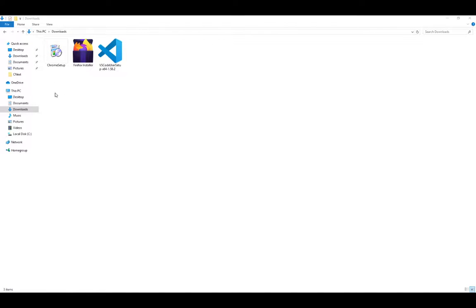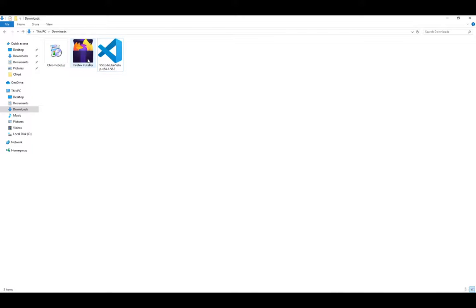I think that on a website where we can download the browser. Let's take a look at Chrome. Chrome is a good one.